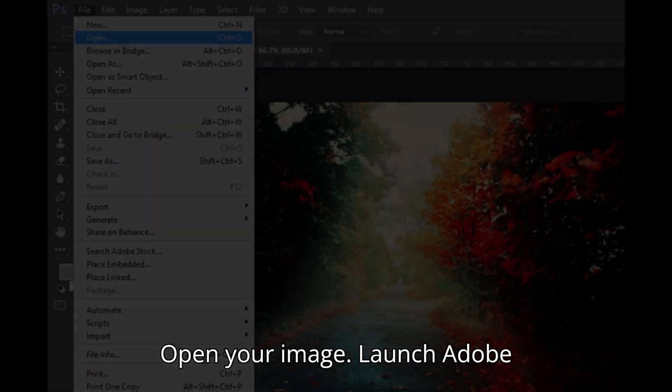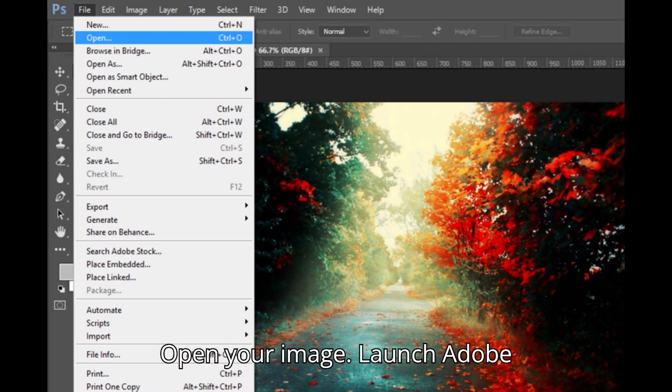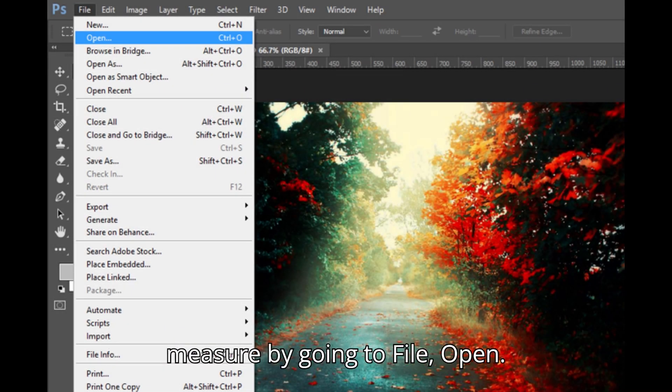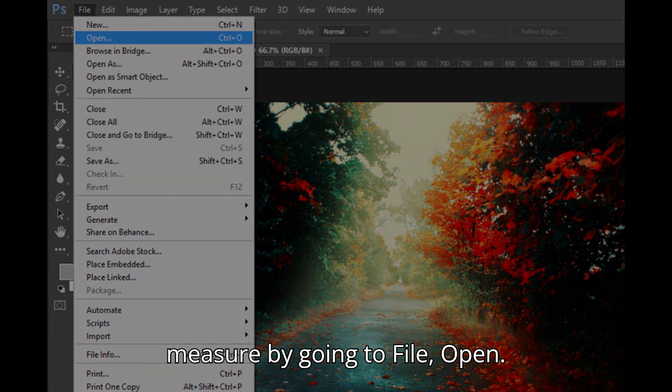Open your image. Launch Adobe Photoshop and open the image you want to measure by going to File, Open.